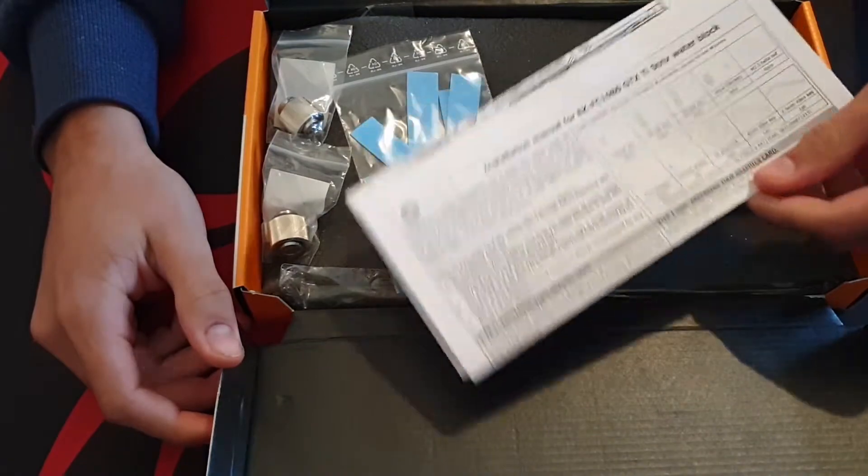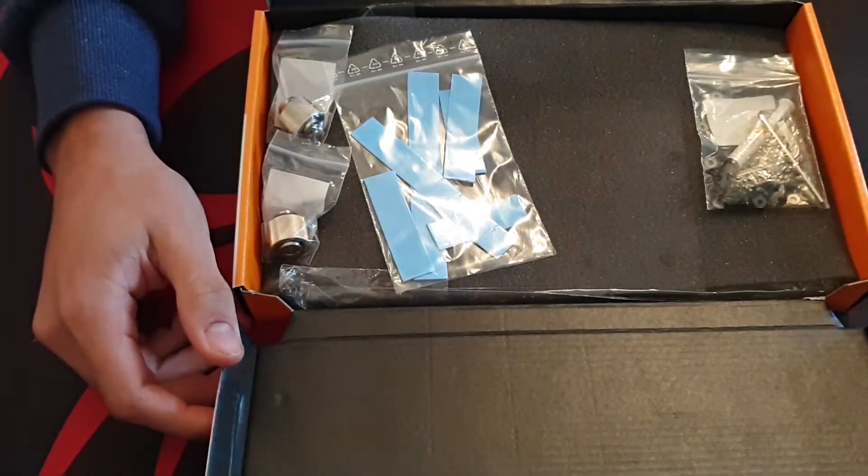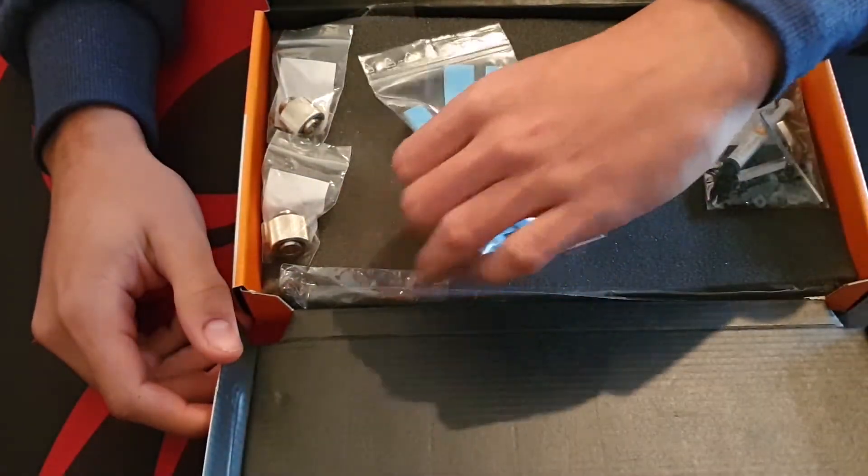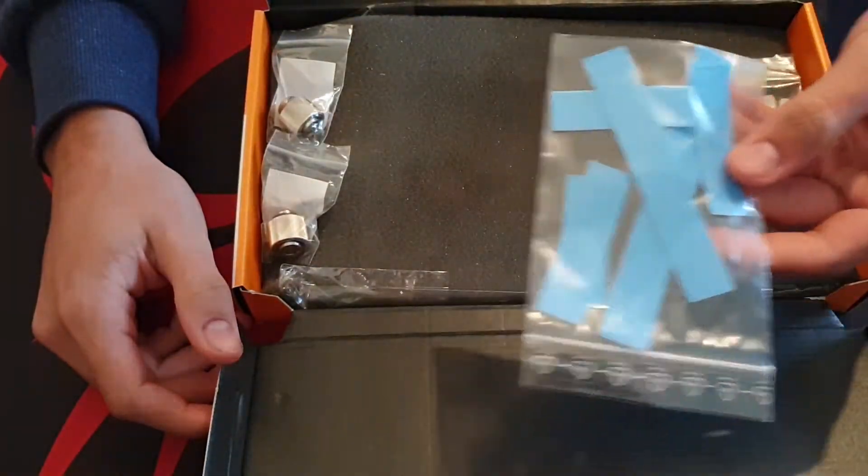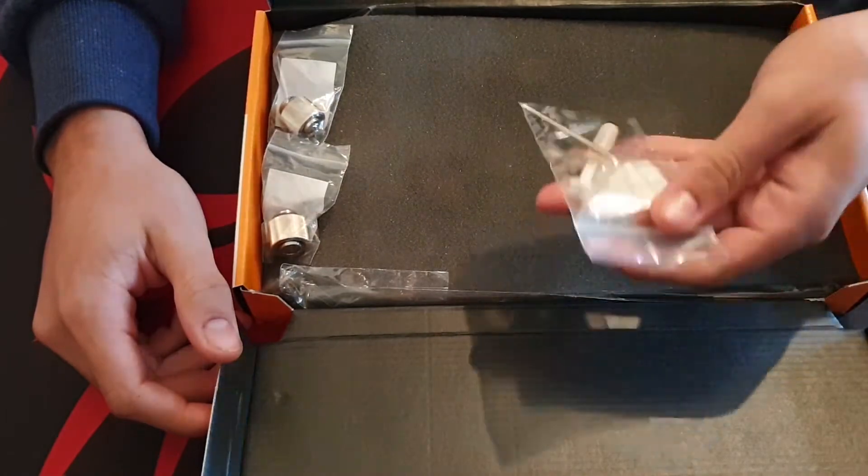Inside the box we have the manual, it's fully explained step by step. We have a bag of thermal pads, more than you need for this water block.